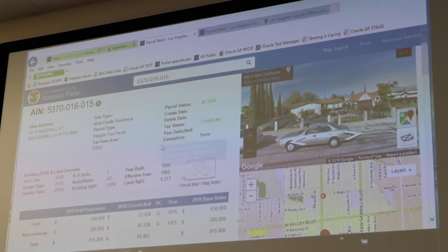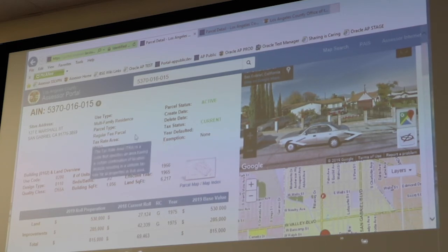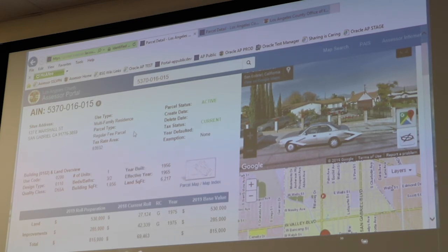And with that, that is kind of an overview of everything I have. Should we open up for any questions? We have one question in the back.